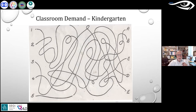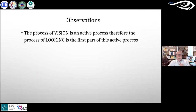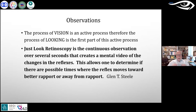Before preschool, development is relatively linear. When a child hits preschool and kindergarten, there is a steep and sudden change — going from free play to sitting still, focusing, and performing structured tasks. He uses a maze or connecting-line example to illustrate that in kindergarten, children have to make real decisions with visual and cognitive complexity, not just follow an obvious path. The process of vision is active — looking is the first part of that — and 'just look retinoscopy' is the continuous observation over several seconds that creates that understanding.